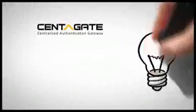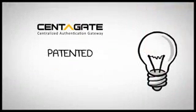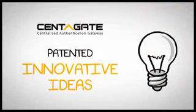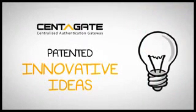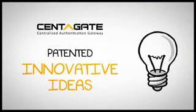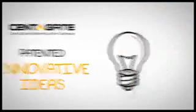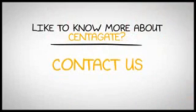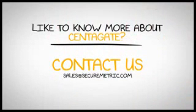CentiGate is a patented innovative idea from SecureMetric to enhance the safety and resolve difficulties arise from security authentication. Like to know more about CentiGate? Talk to any of our sales representative or contact us.